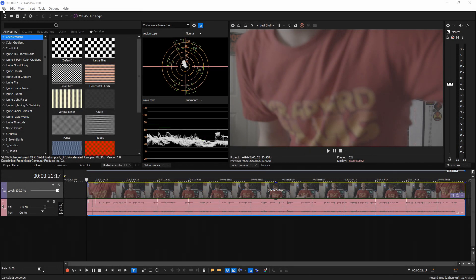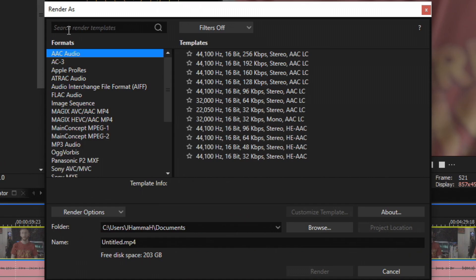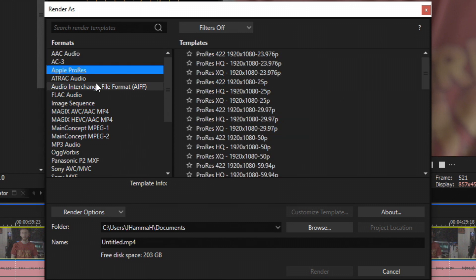Inside Vegas here we go up to the top left, we go File, then we go about halfway down to Render As, and then we have a bunch of options on the left here which have their advantages for different types of projects. But what we're going to choose is Apple ProRes, third one down.